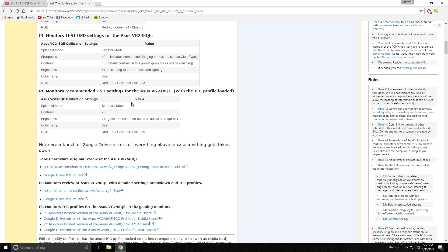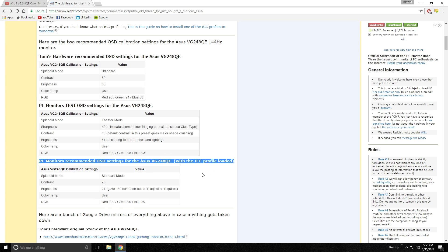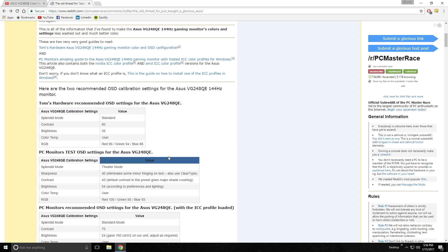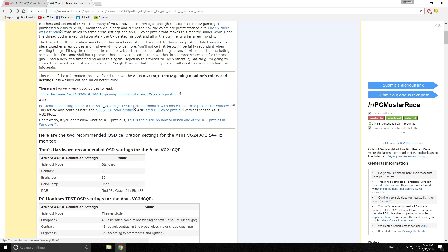If you have any questions about that part, just comment below, but these are going to be those quick settings right here that you're going to want to use. Next part, and again this link will be in the description, you're going to want to use PC monitors recommended OSD settings with the ICC profile loaded. So the next part of this video is going to be to load a custom ICC profile, and it's right here.